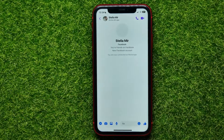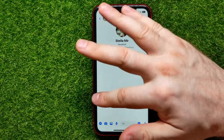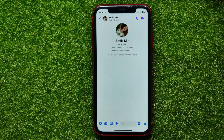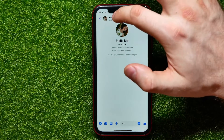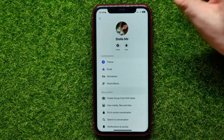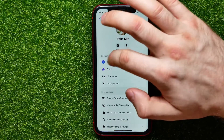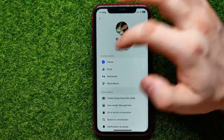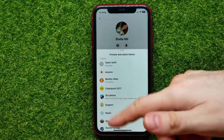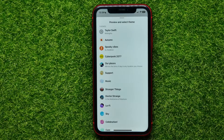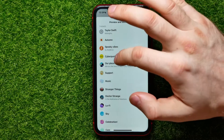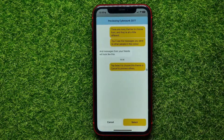Now, in order to set a theme for that specific conversation, all you have to do is tap on the recipient's name. There, select Theme — it shows you all the different themes on Facebook Messenger, and from here you can tap on Cyberpunk 2077.